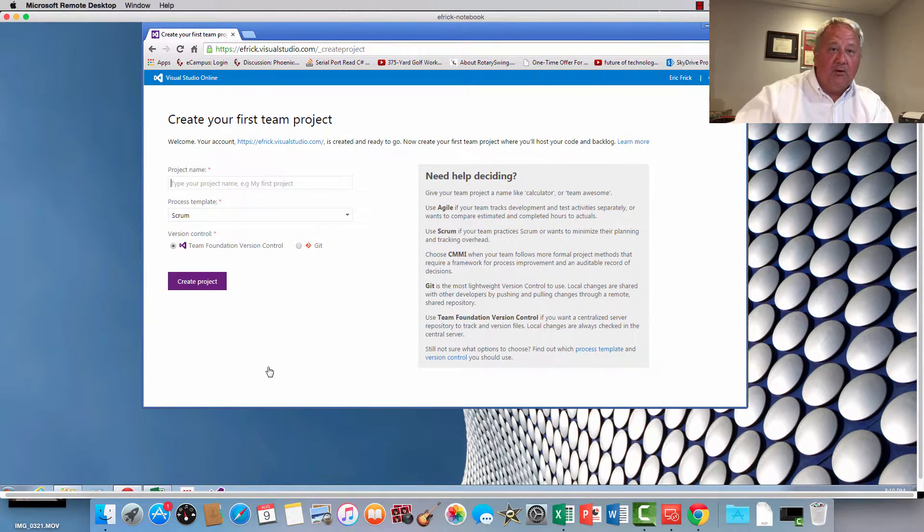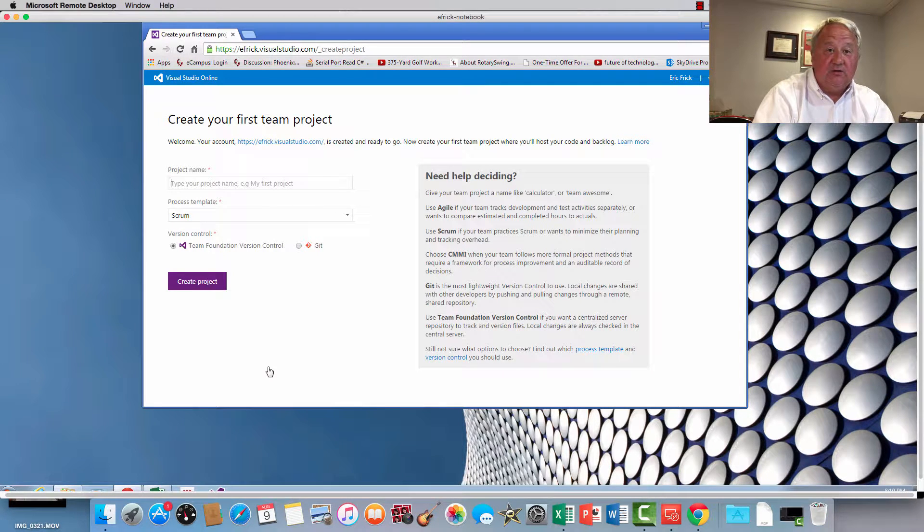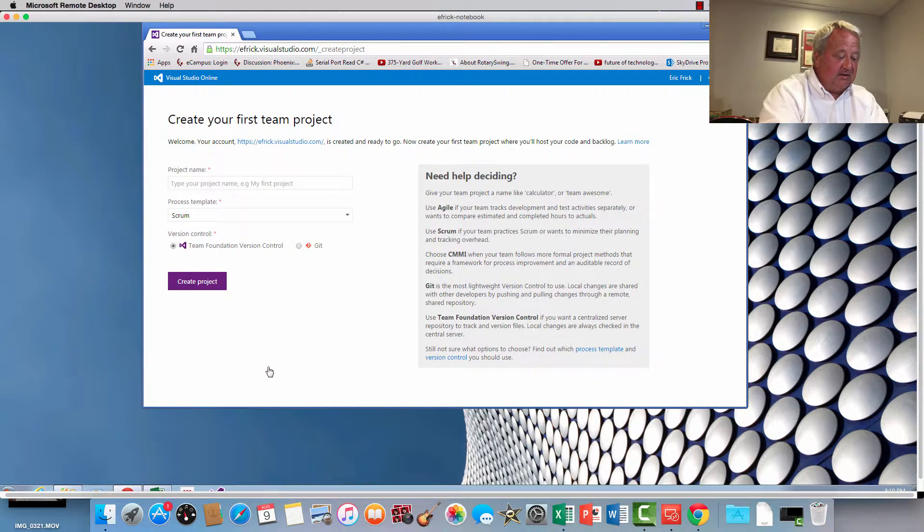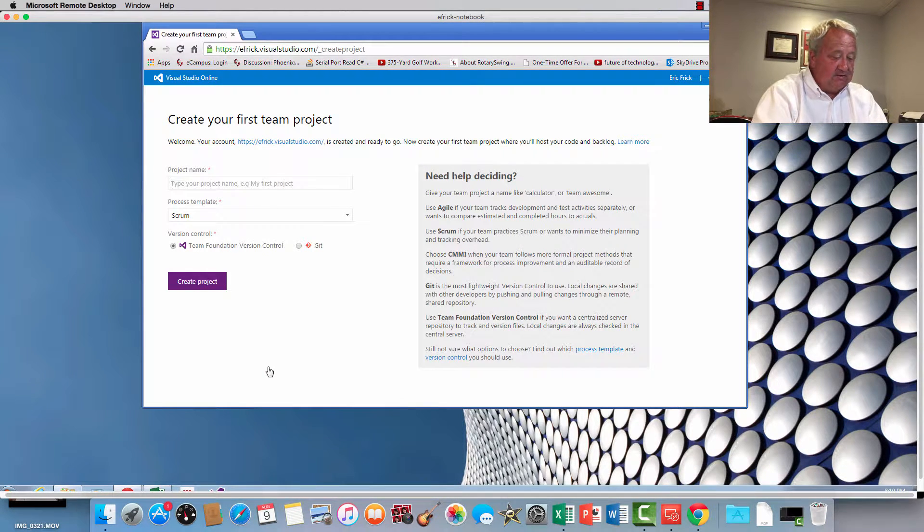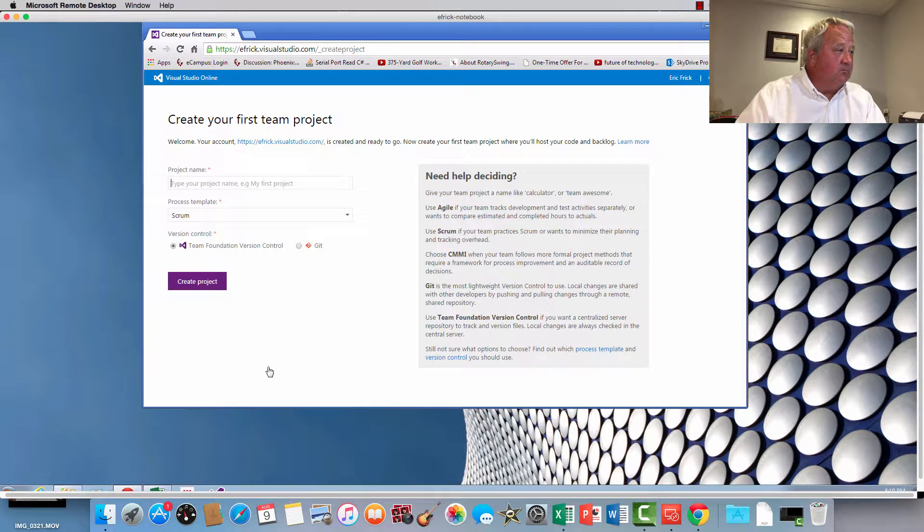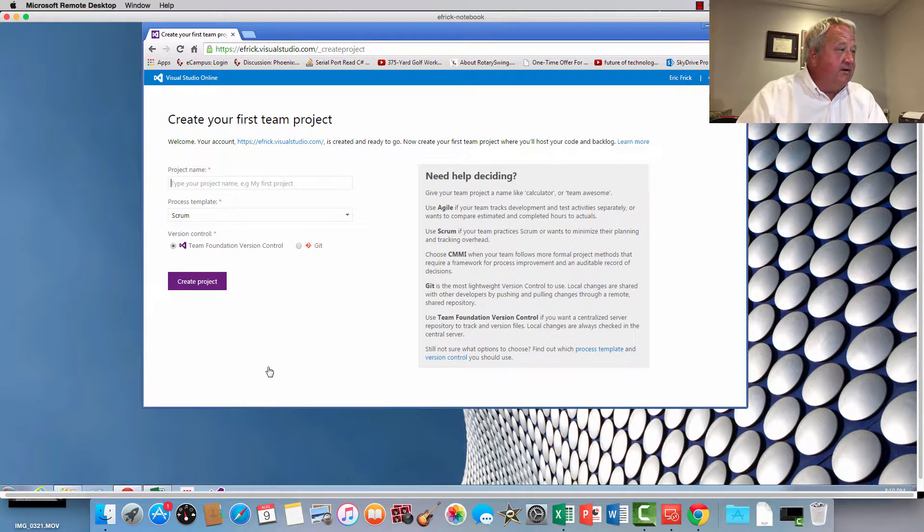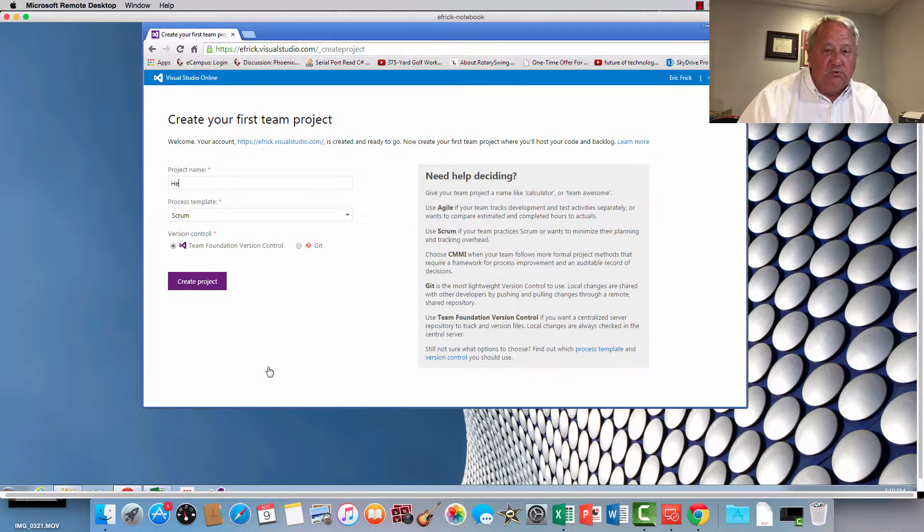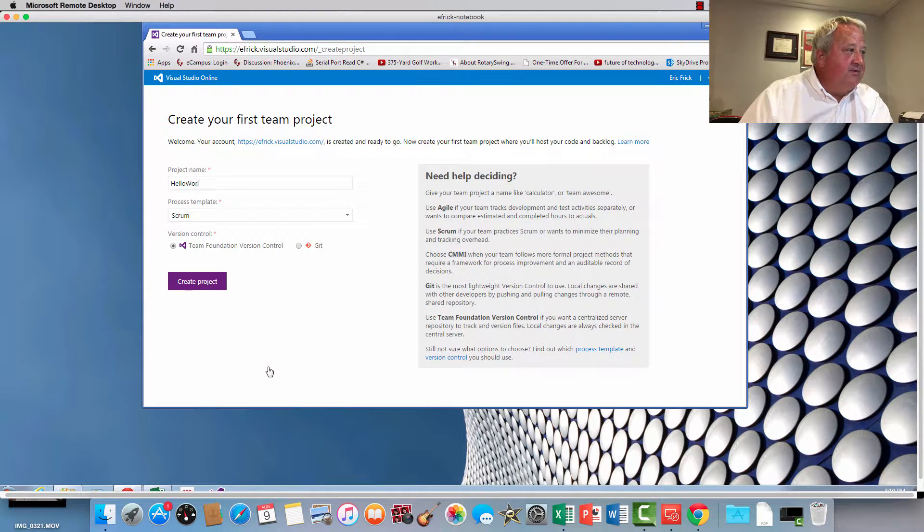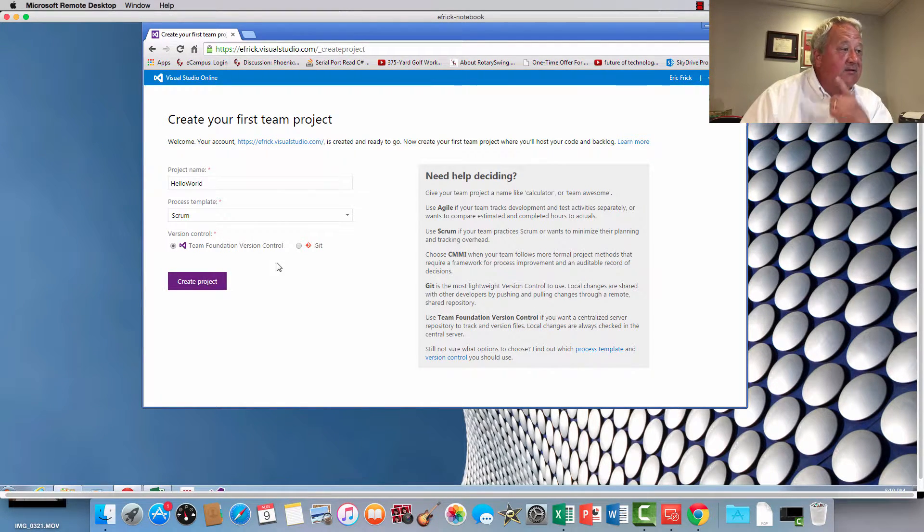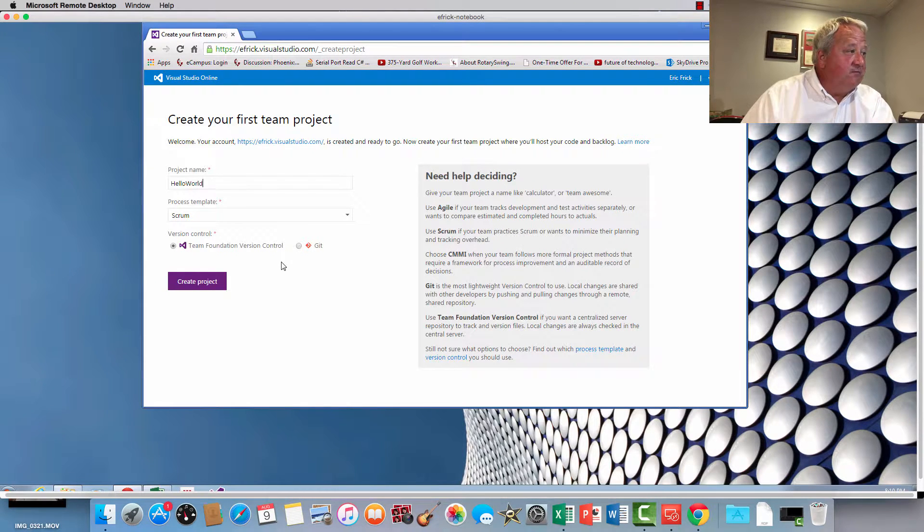I'm going to go ahead and create my first project in Visual Studio, so it's going to ask me for a project name, so as no surprise I'm going to create the project Hello World. And it asked me which version control I would like to use, whether I'm going to use Team Foundation version control or Git. In this case I'm going to use Team Foundation version control.